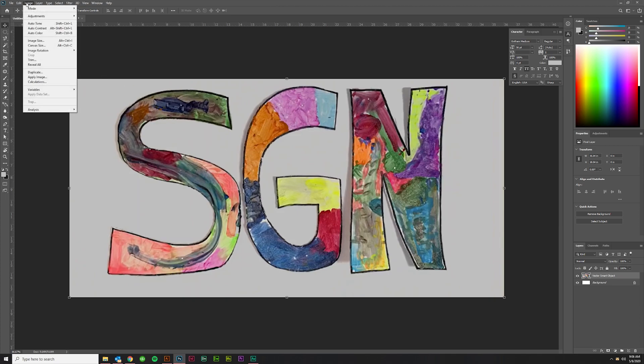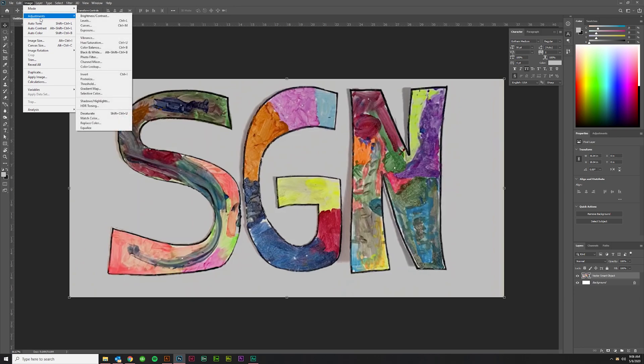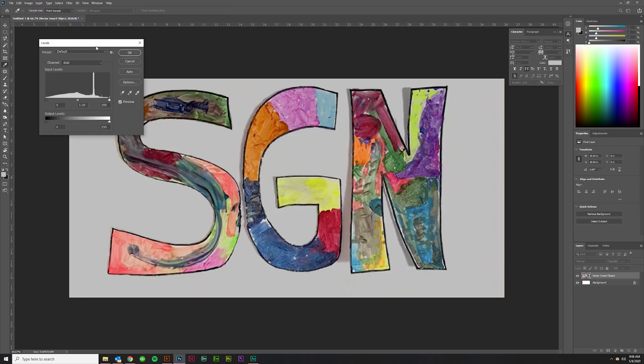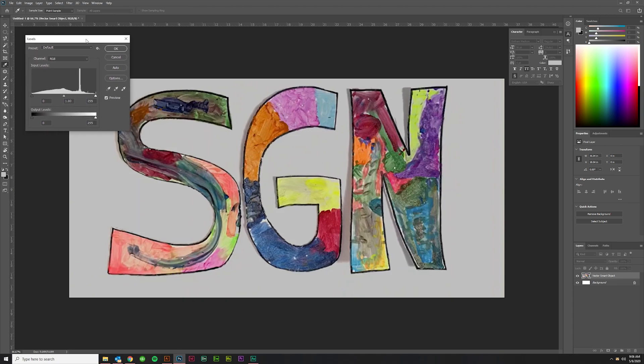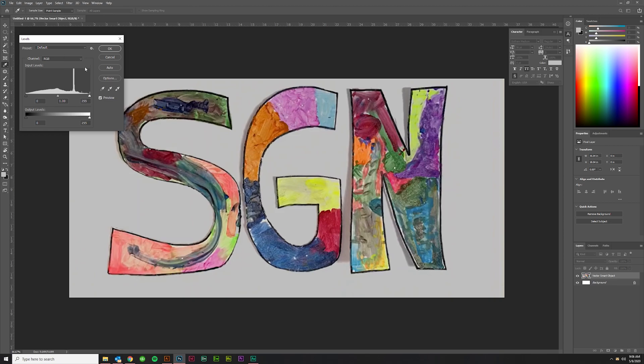What I would do first is just come up here to Image, Adjustments, and do a Levels adjustment. You can do a levels layer if you want to make this editable, but I'm just going to do the quick adjustment. Then you're going to grab this right here. There are these three eyedroppers: this is for black, this is for gray, and this is for white.